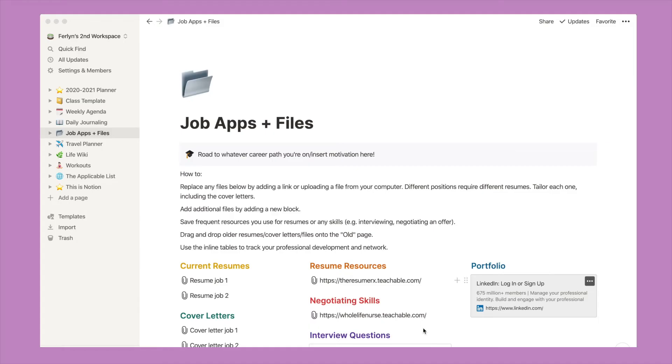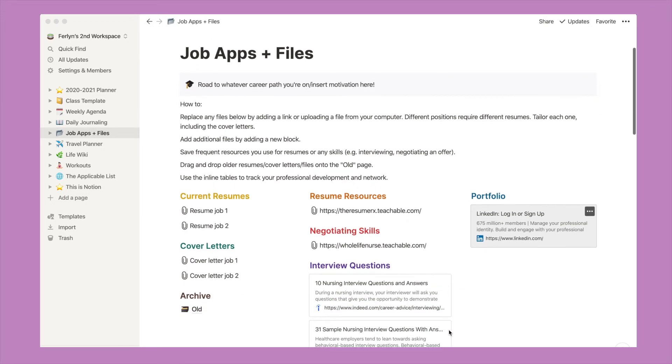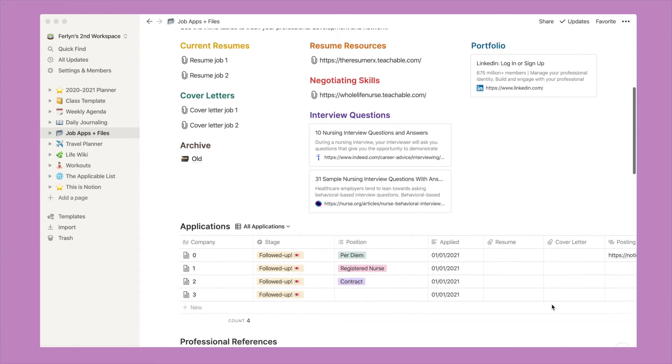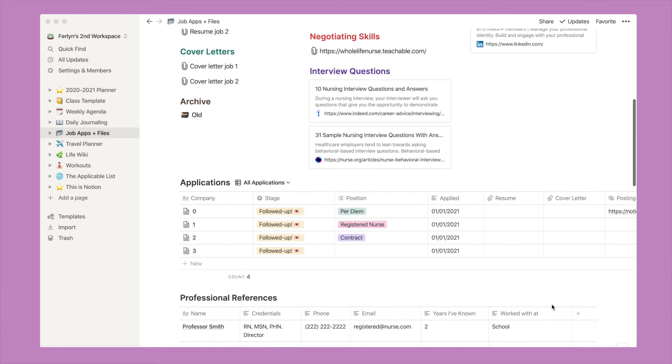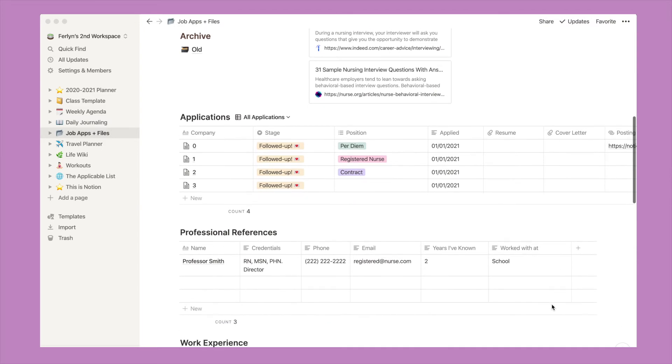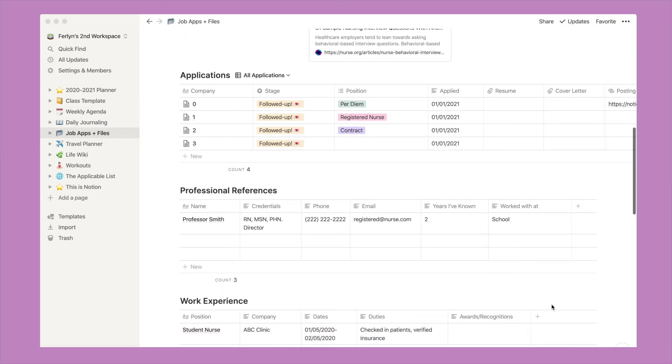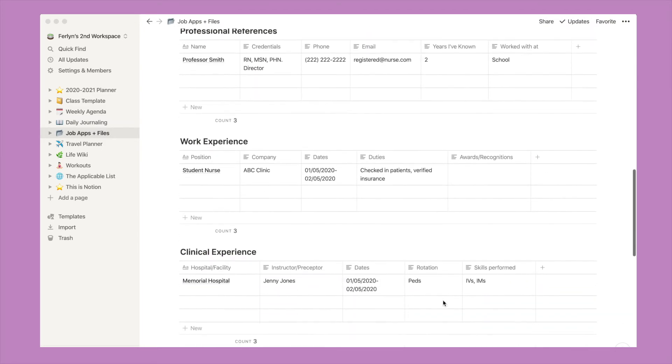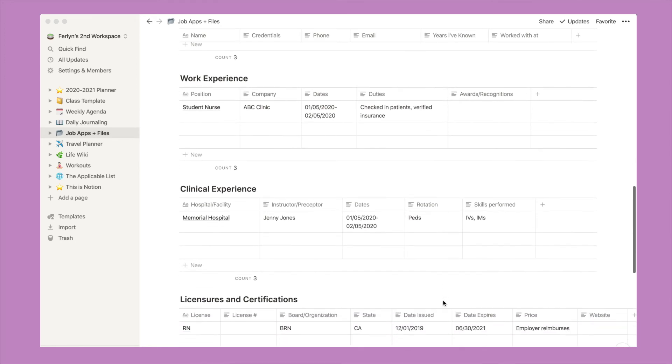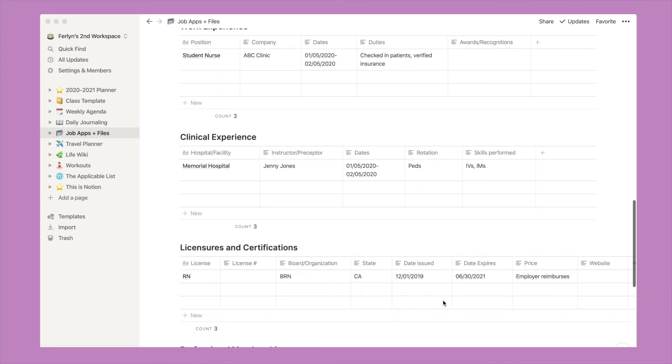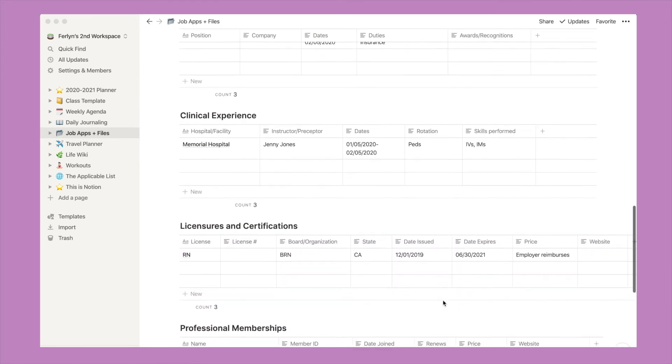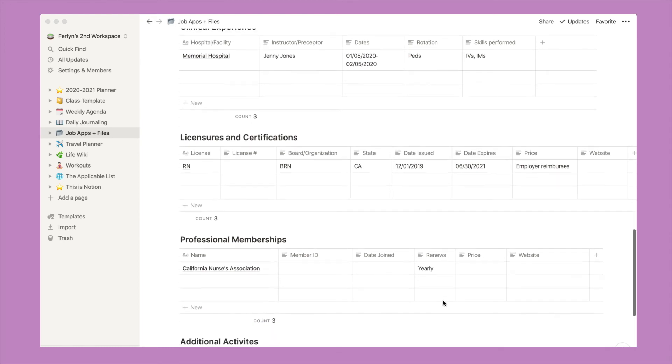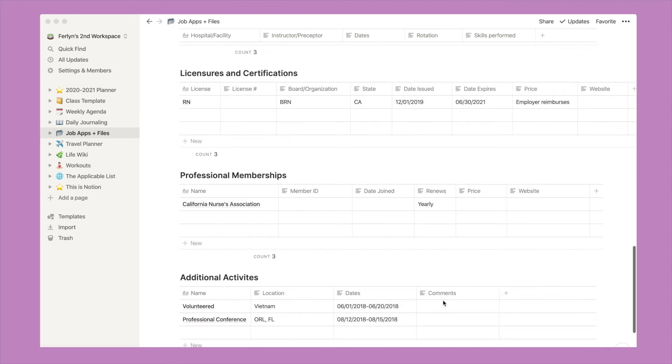I also use Notion as a place to store my resumes and cover letters. I can put down things that I want to return to, such as negotiating, interview skills, and even link my LinkedIn profile. And here I can keep up with any applications, or work experience, clinical experience, licensure, certifications, any memberships, or additional activities that I've done throughout my time in school and my career.